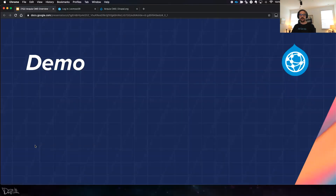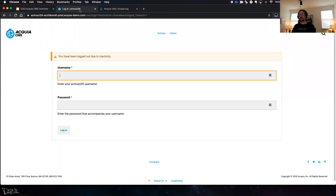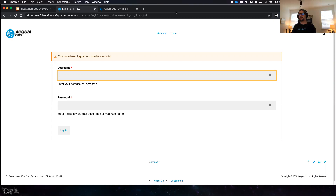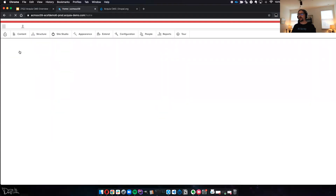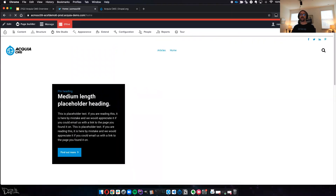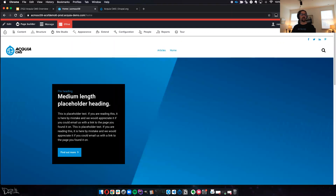We're about halfway through, so let's jump right into the demo. I need to log back in — and that would be the security aspect, which is fantastico. I'm jumping over to my other browser because I've got this set up on a Site Factory instance, so I'll use the SSO there.